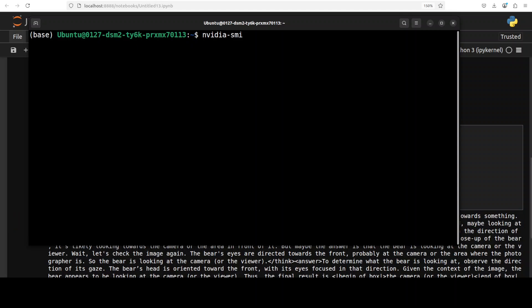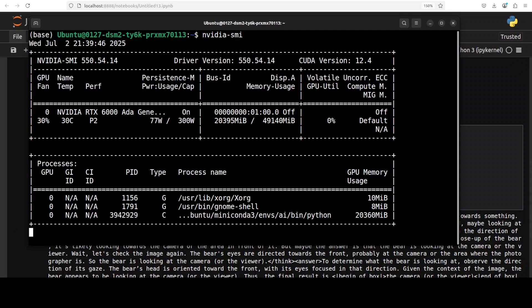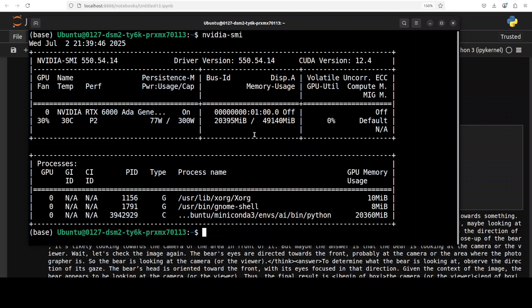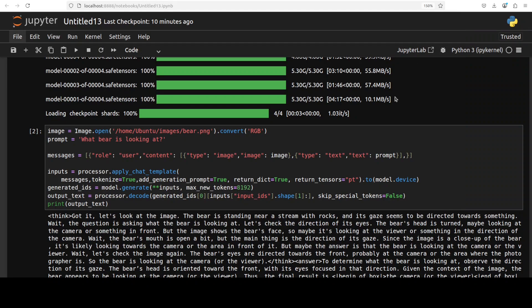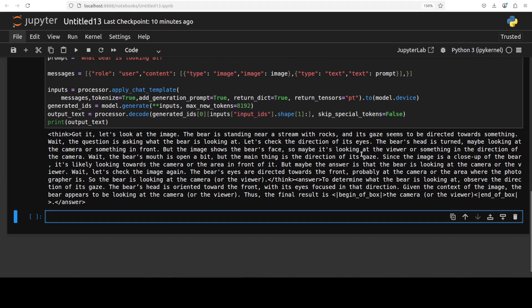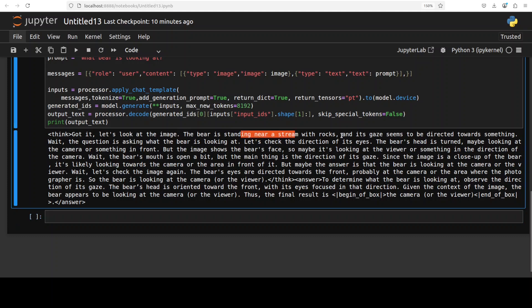And while it runs let's also check the VRAM consumption so it is fully loaded onto the GPU, consuming over 20 gig of VRAM. Okay so there you go, so this is the reasoning. Now you see first it is understanding what the problem is. So it says got it, let's look at the image. The bear is standing near a stream with rocks and its gaze seem to be directed towards something. So it has really jumped right into my instruction and it is following it and providing us the targeted precise answer.